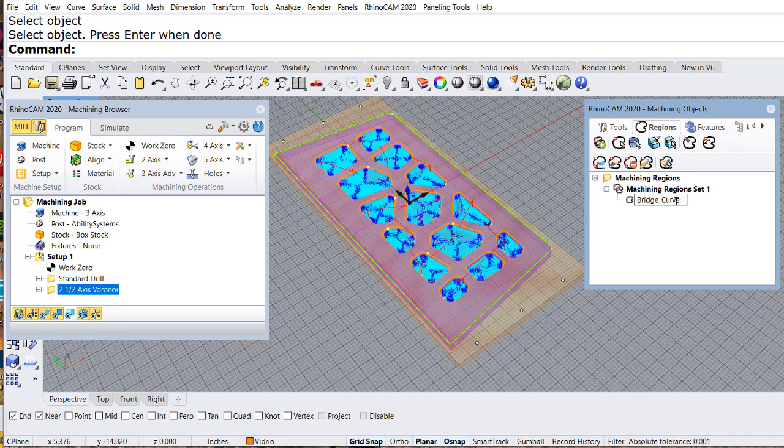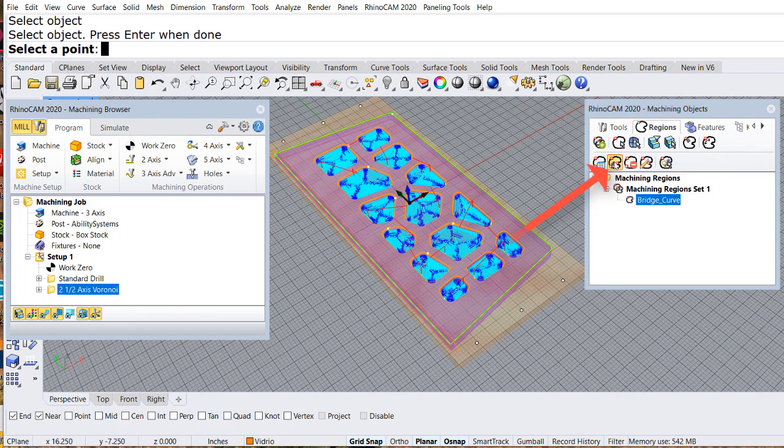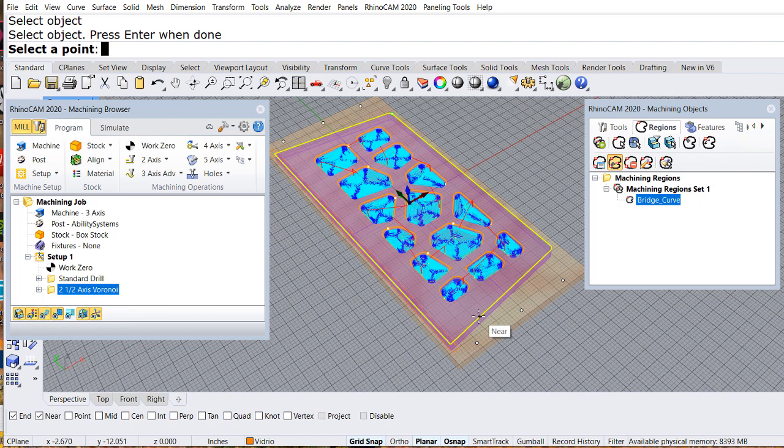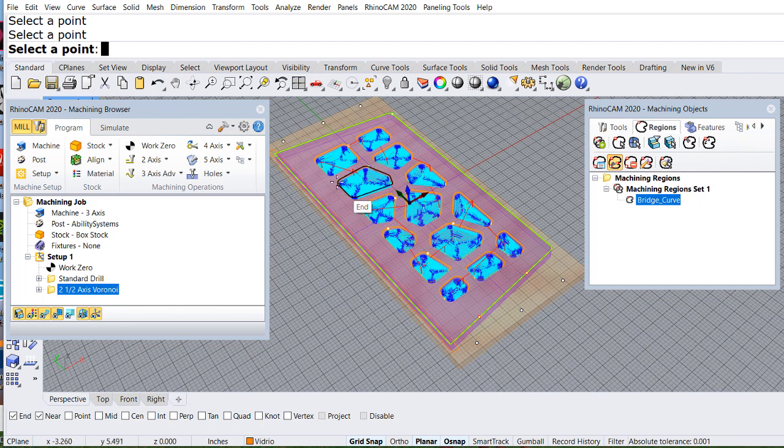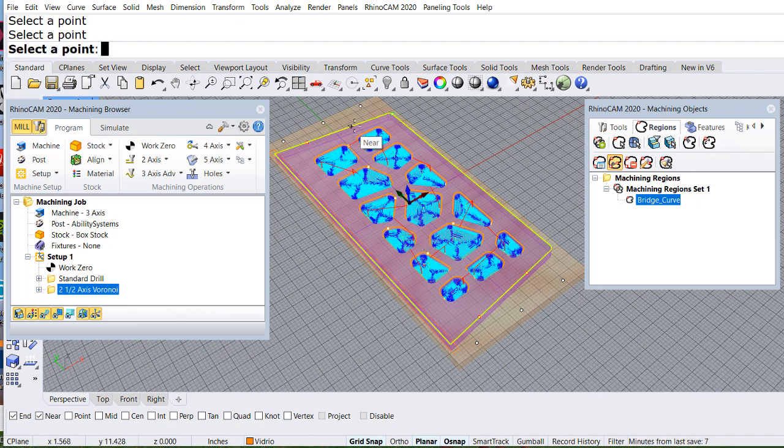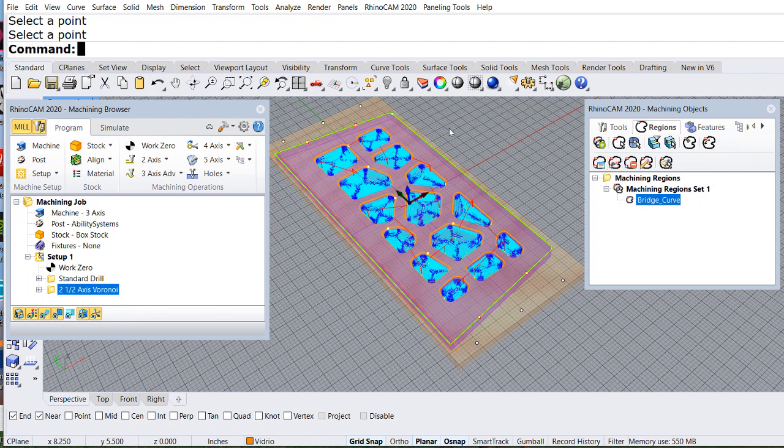Now that we have the curve, I can select add the points manually. Let me select the all snap near and here is going to have one, the second, the third and the last one. So I'm going to have four bridges. Enter.